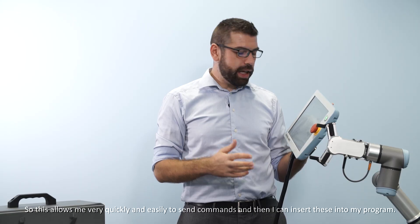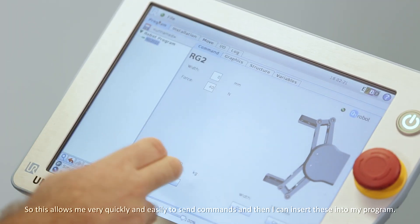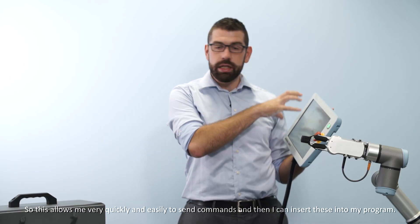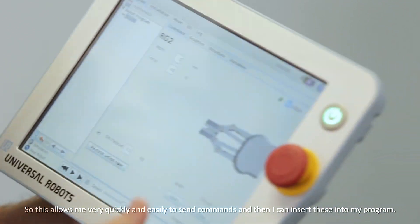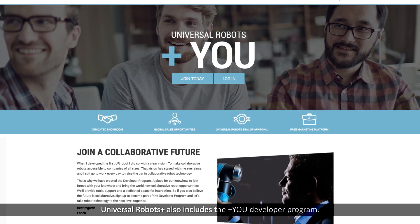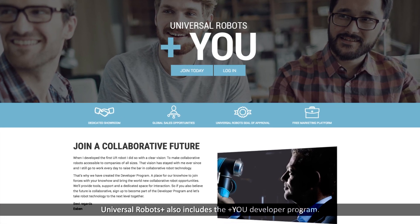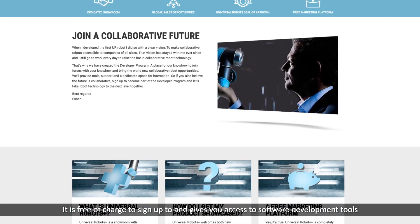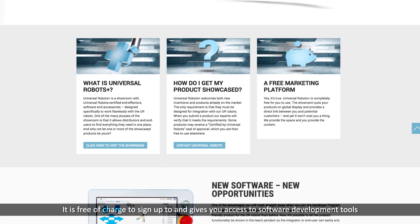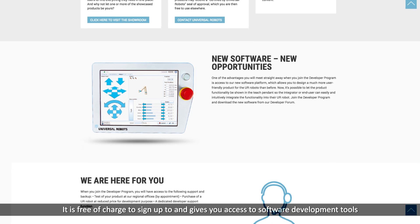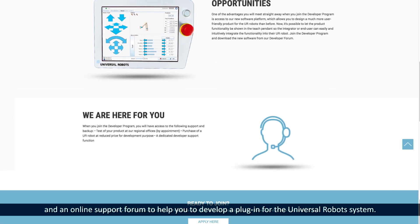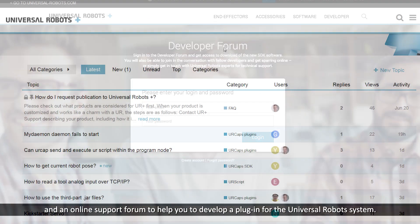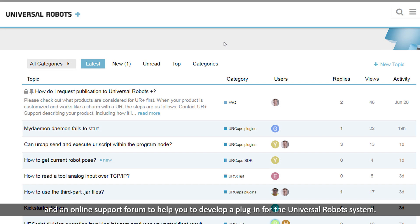This allows me very quickly and easily to send commands and then insert these into my program. Universal Robots Plus also includes the PlusU developer program. It's free of charge to sign up to and gives you access to software development tools and an online support forum to help you develop a plug-in for the Universal Robots system.